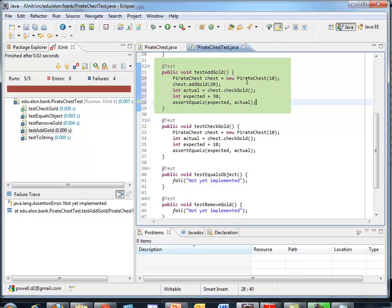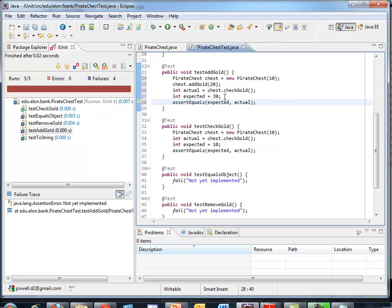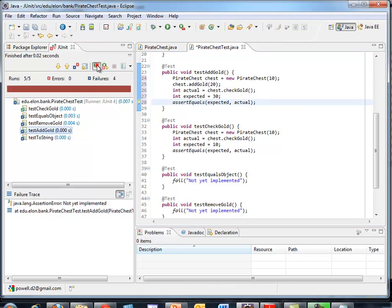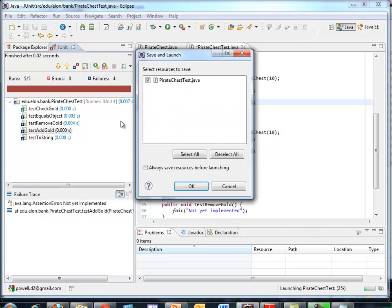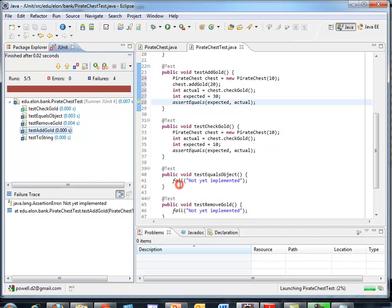I'll go out and grab the actual number that's in the chest now and see if it equals what I expect. And if life is good, it should be 30. I can rerun that by clicking the green arrow again. And sure enough, my add gold works.